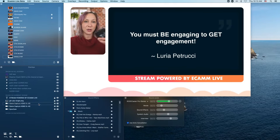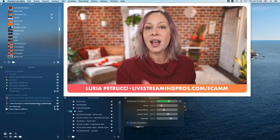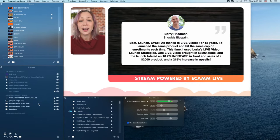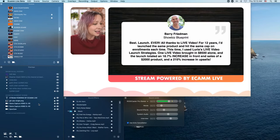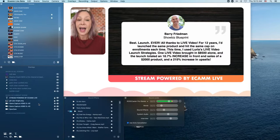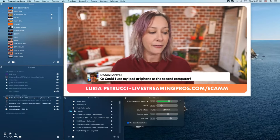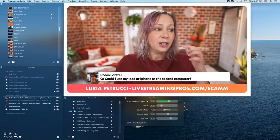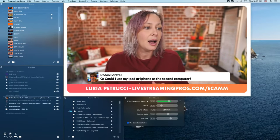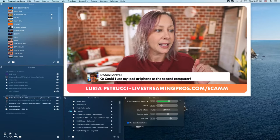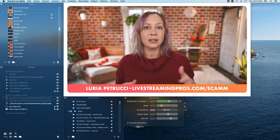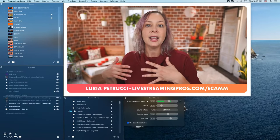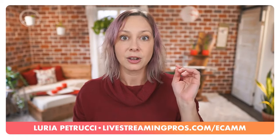I have my Keynote presentation, I'm doing my speech, and I can go back and forth between my main camera and my PIP to create an engaging speech. This isn't just Keynote presentations — you can use your iPad or iPhone as the second computer. You just need the correct adapters and to bring it in with that capture card. So many people have iPads — the same philosophy works.